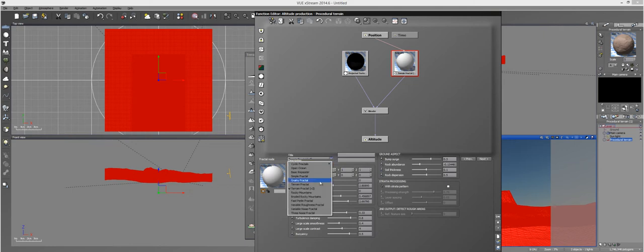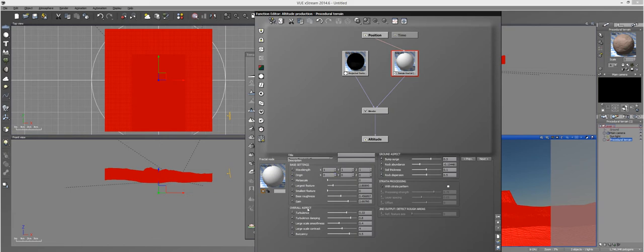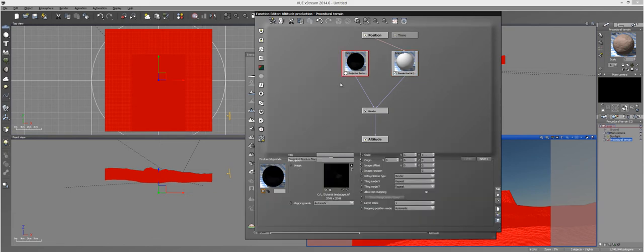All you do is you import your terrain fractal here. And I'm using terrain fractal too, because I'm using the newest version of Vue. And I just have different settings here to get different looks. And then a projected texture map,